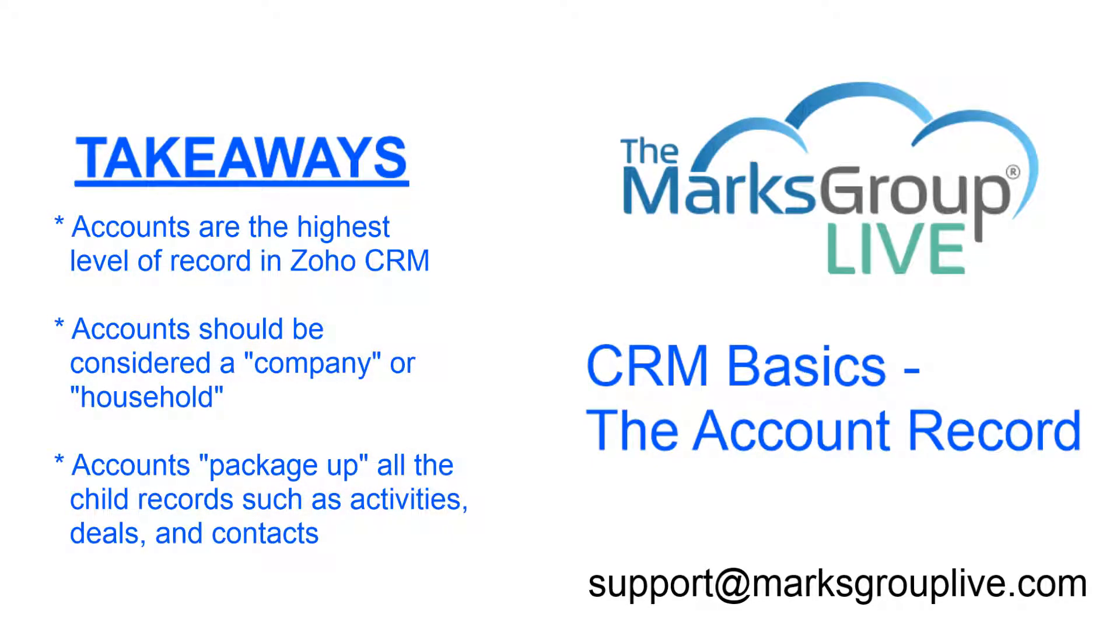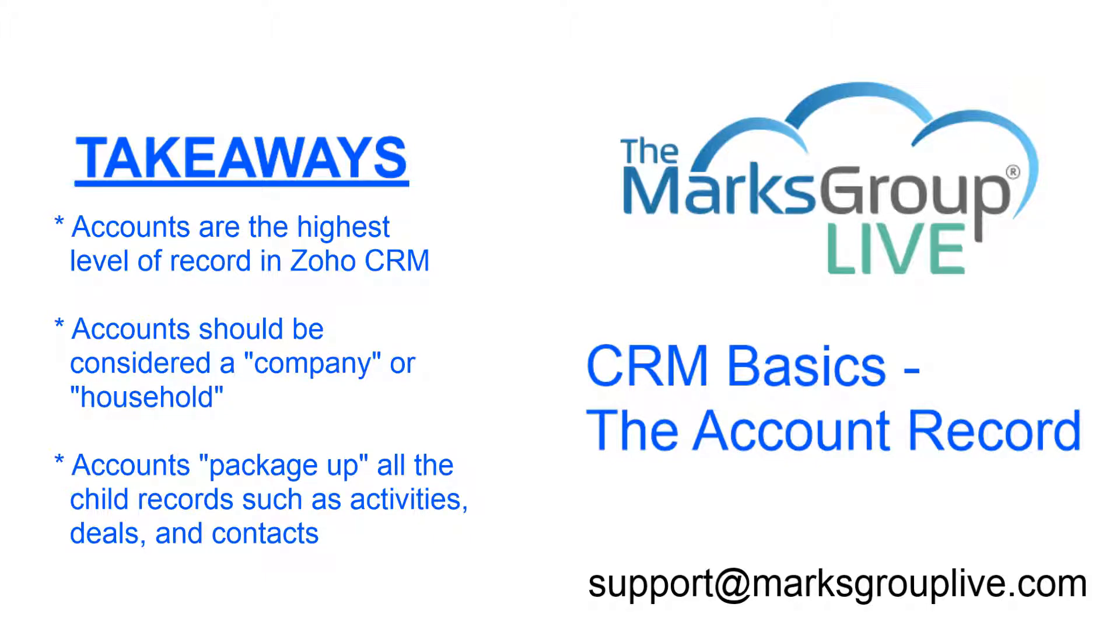Here are some main points we're going to be discussing today. We're going to talk about accounts as they are the highest level of record in Zoho. They should be considered a company or maybe a household depending if you're B2B or B2C. And the accounts package up or roll up all those child activities.